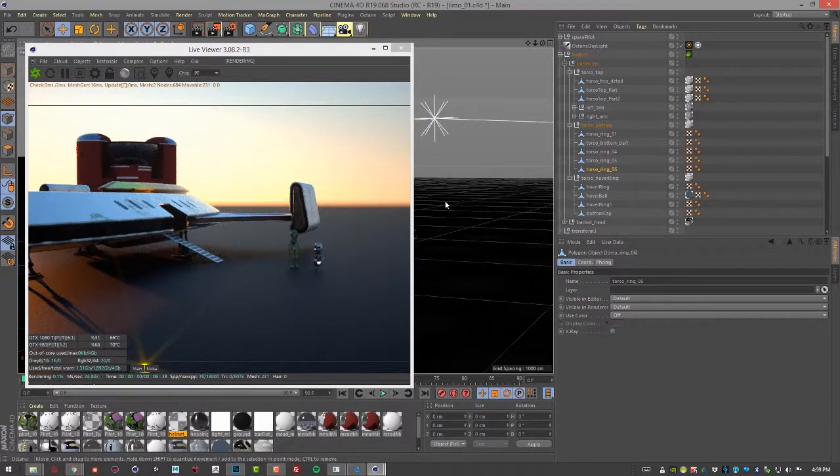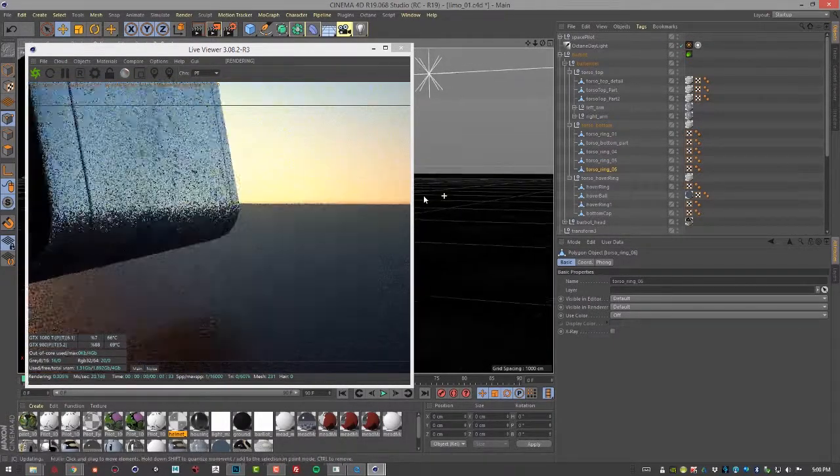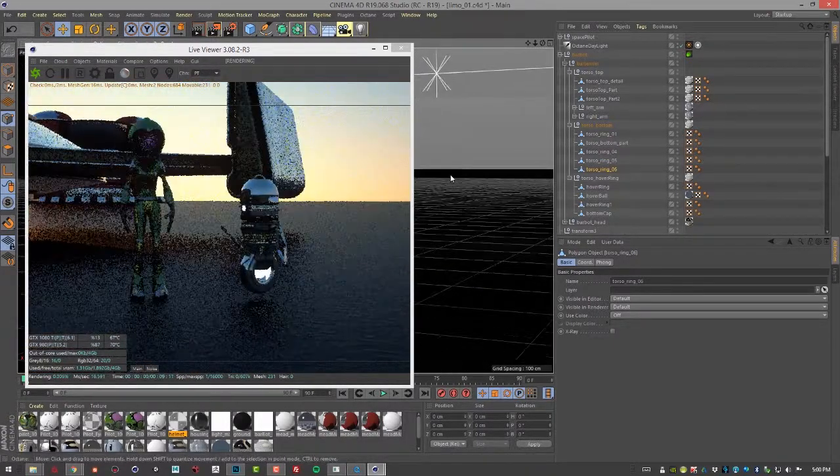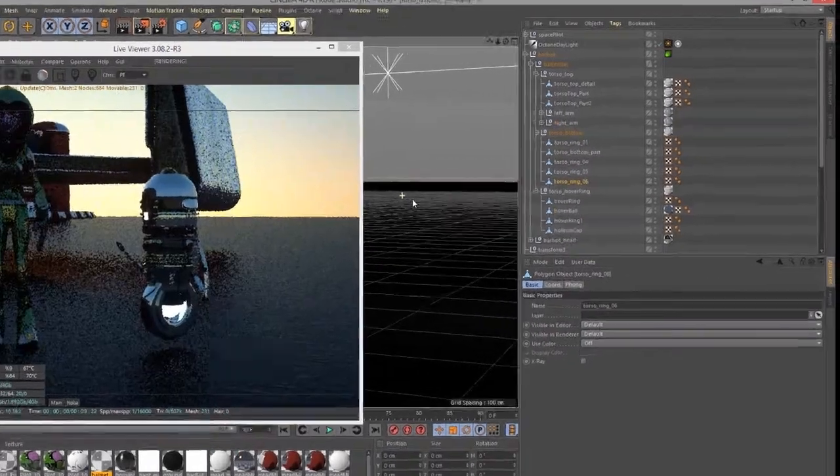So let's take a look at our robot friend here and see if we can add even more lighting to his surface.